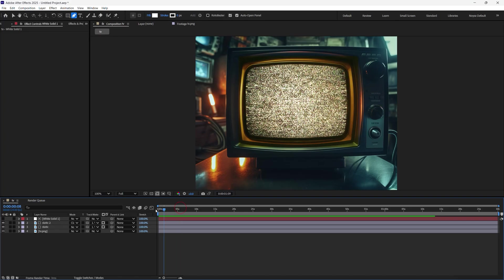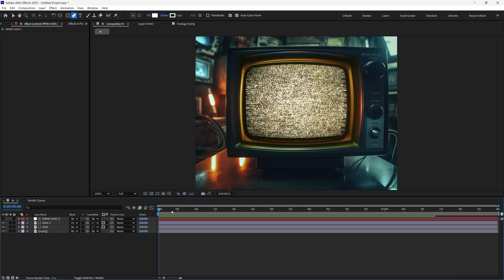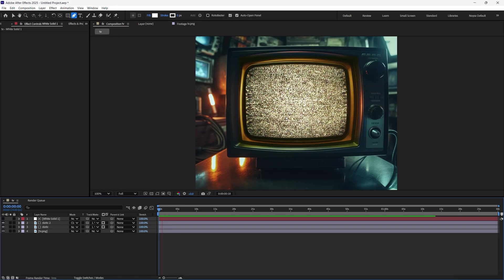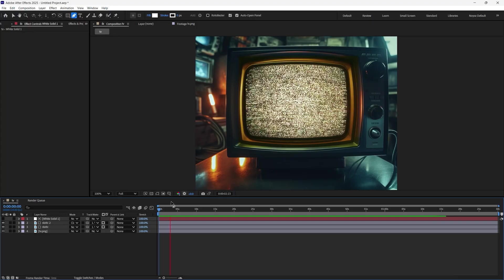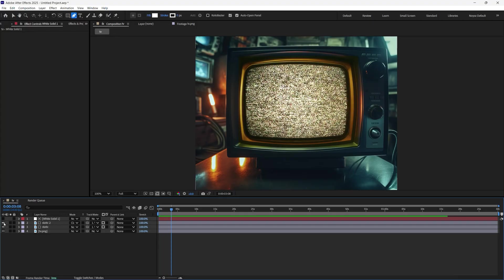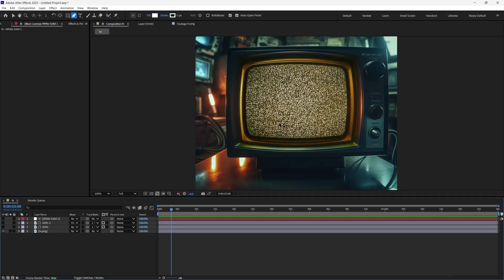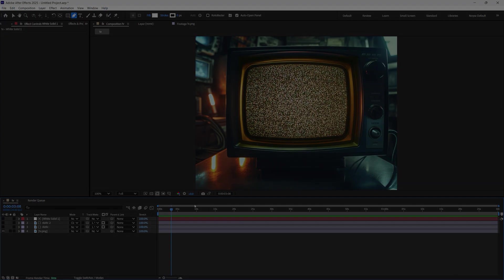In this tutorial, I'm going to show you how to create a TV static effect using a single image like this. So let's go ahead and get started.